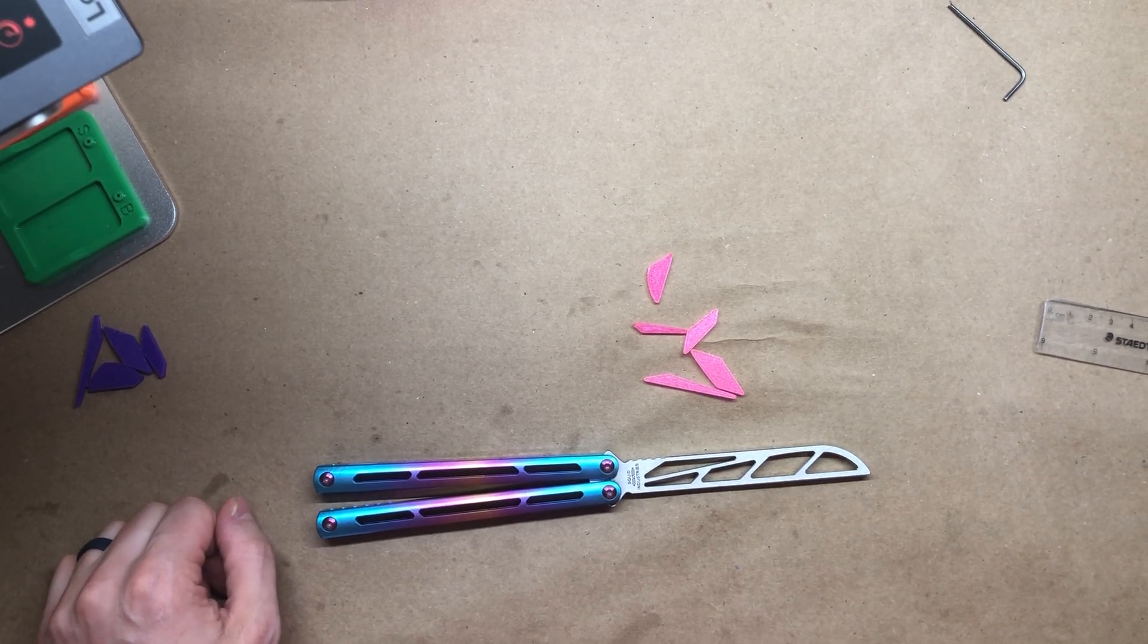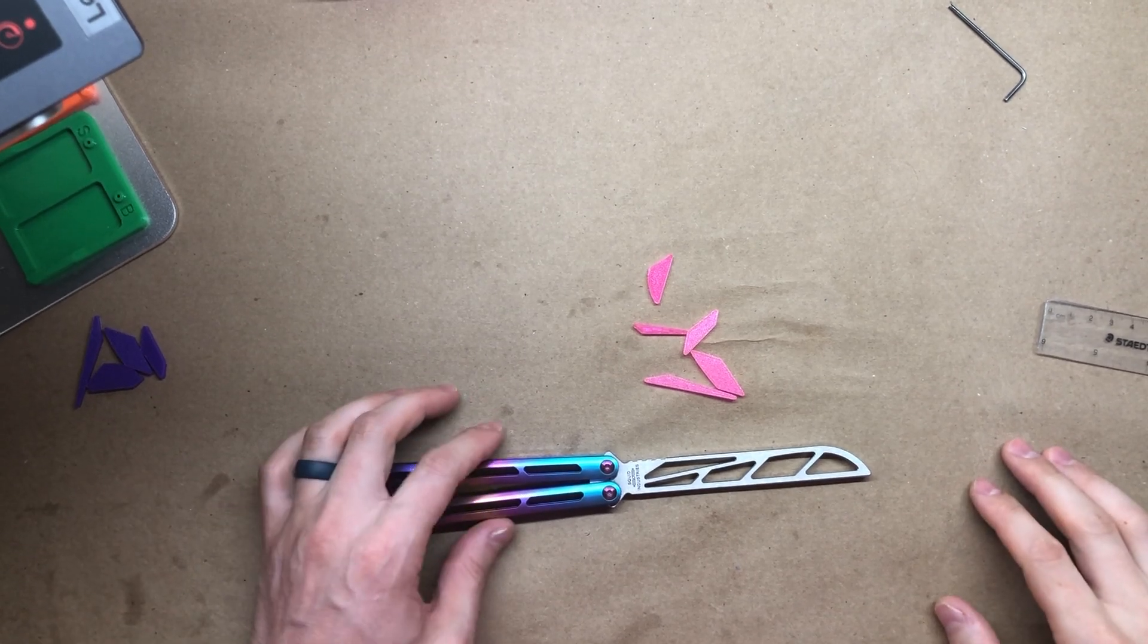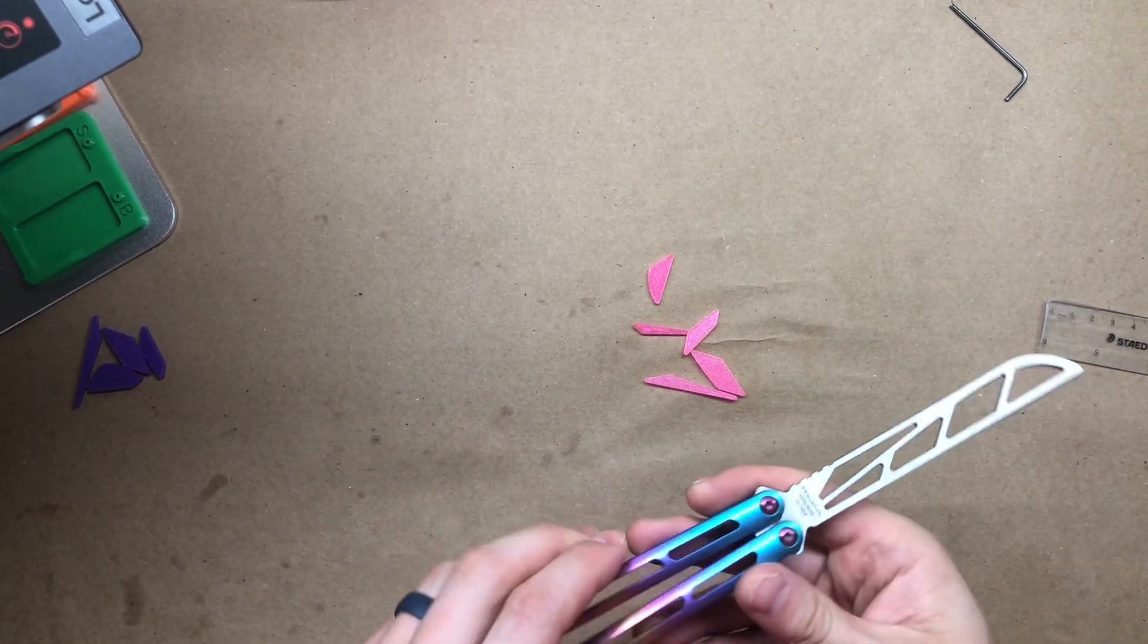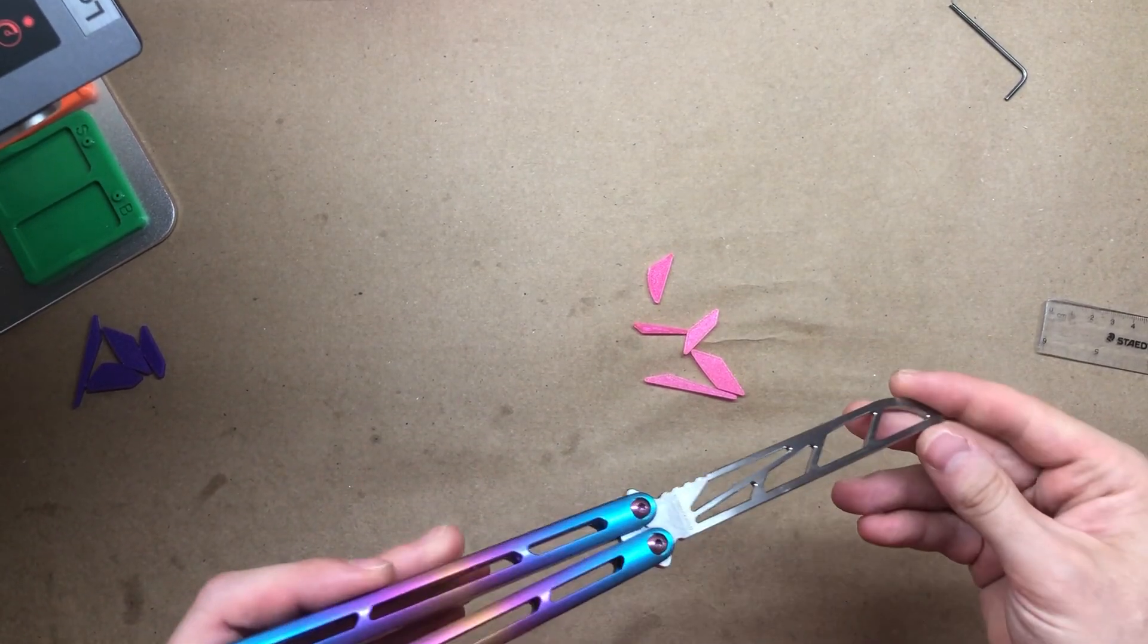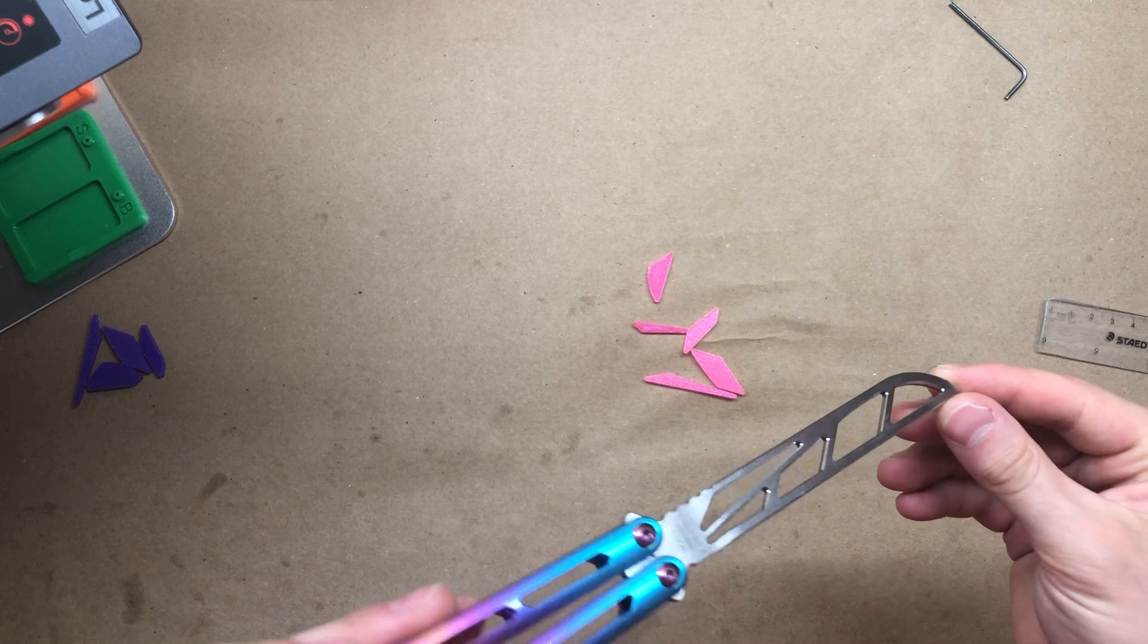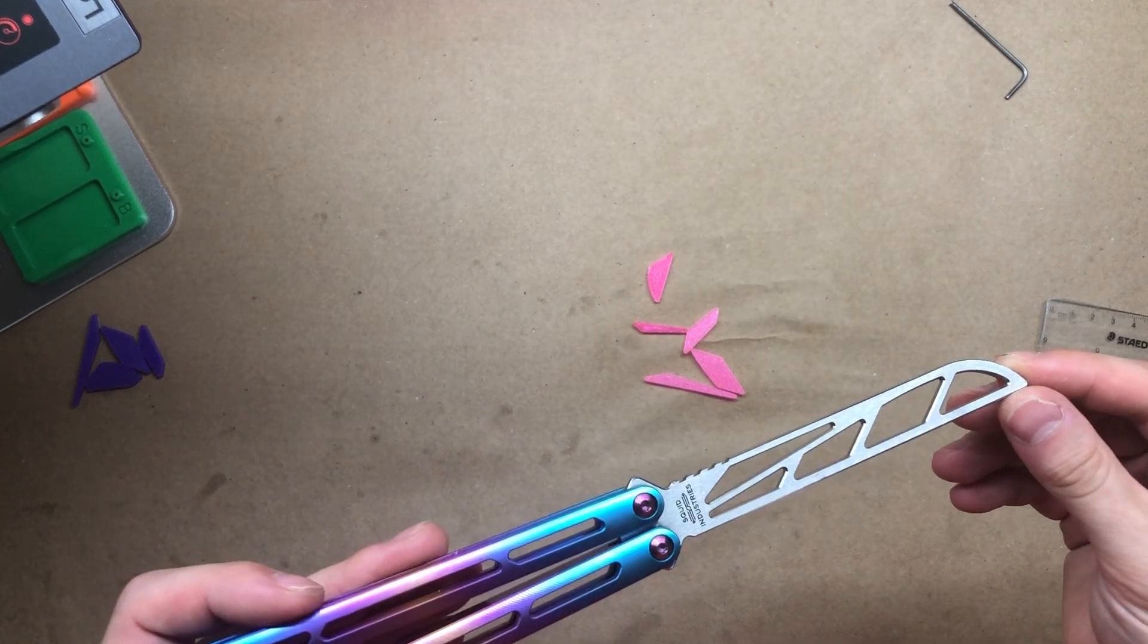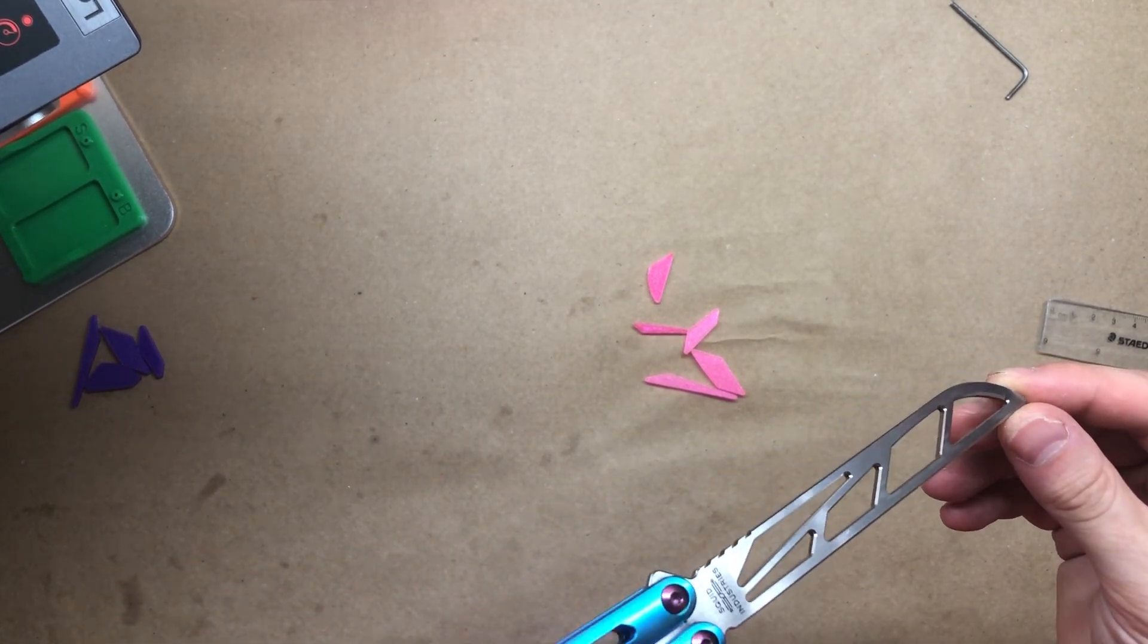How's it going guys? In this video I'm going to show you how to install the Zippy blade insert into the Squid Industries Tsunami.